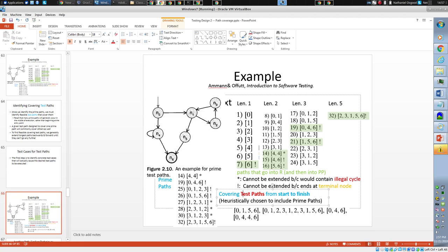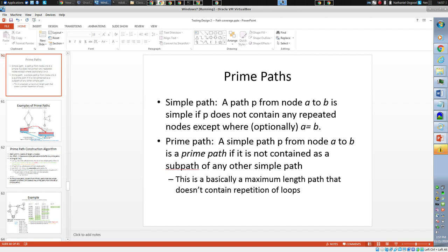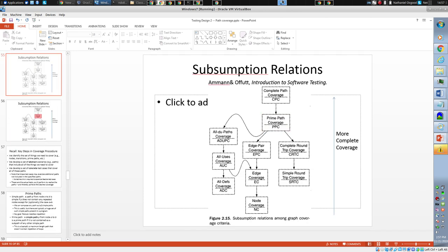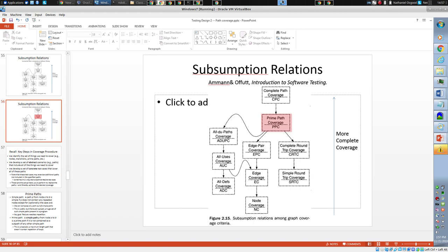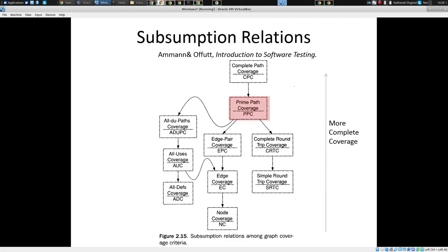We'll dive into the specific algorithms used to perform prime path testing. Those in the room will recall that the motivation for prime path testing lies in the fact that we have a subsumption hierarchy associated with testing methods. Some testing methods subsume others in the sense that A subsumes B if we conduct A, we've automatically covered B. For example, edge coverage subsumes node coverage — if we achieve edge coverage, we can rest assured that all nodes have been reached.